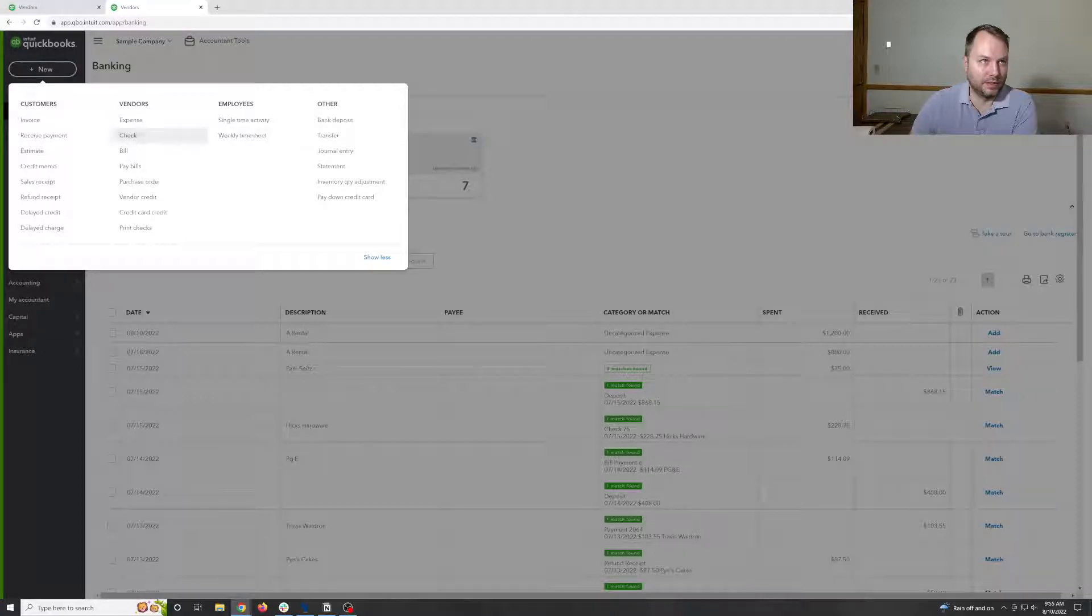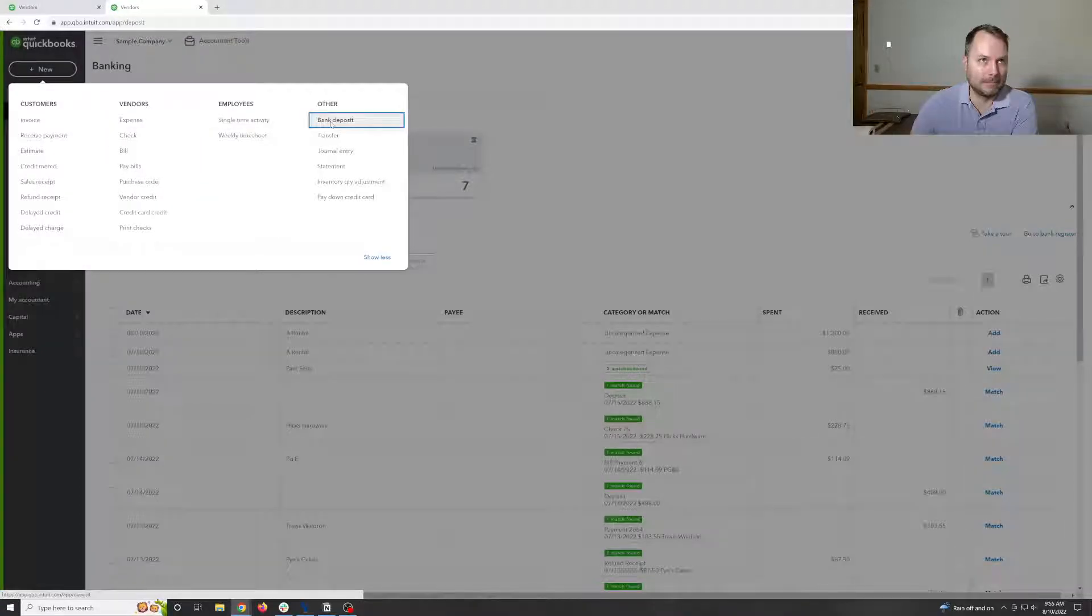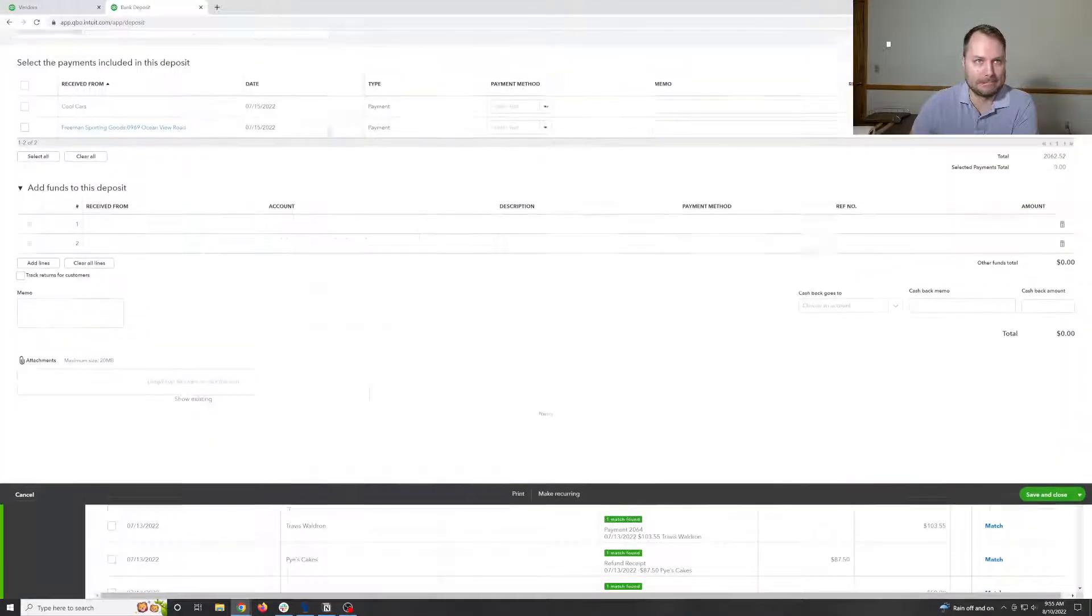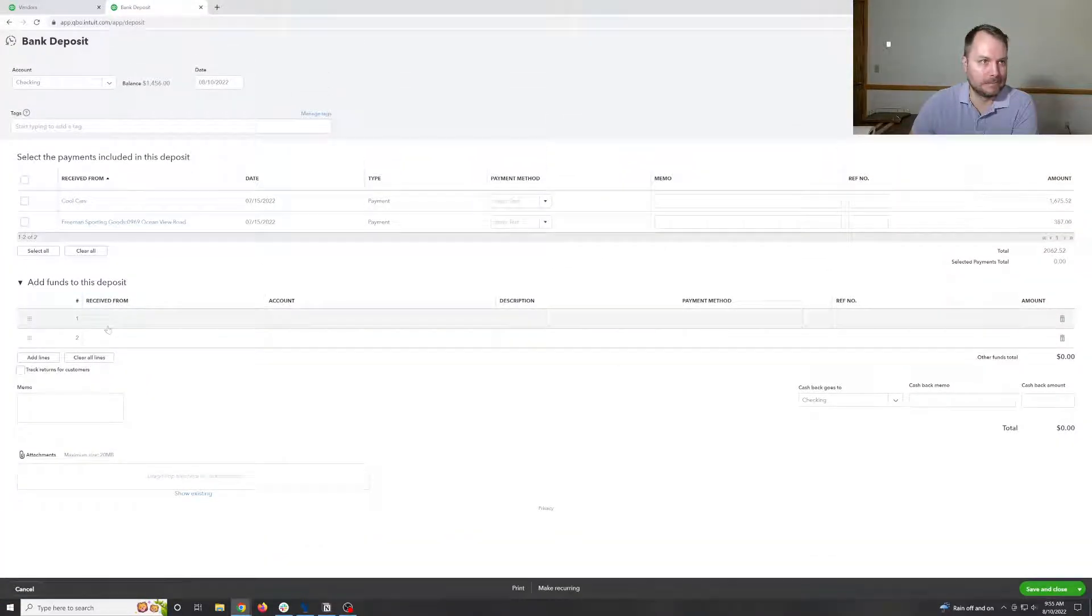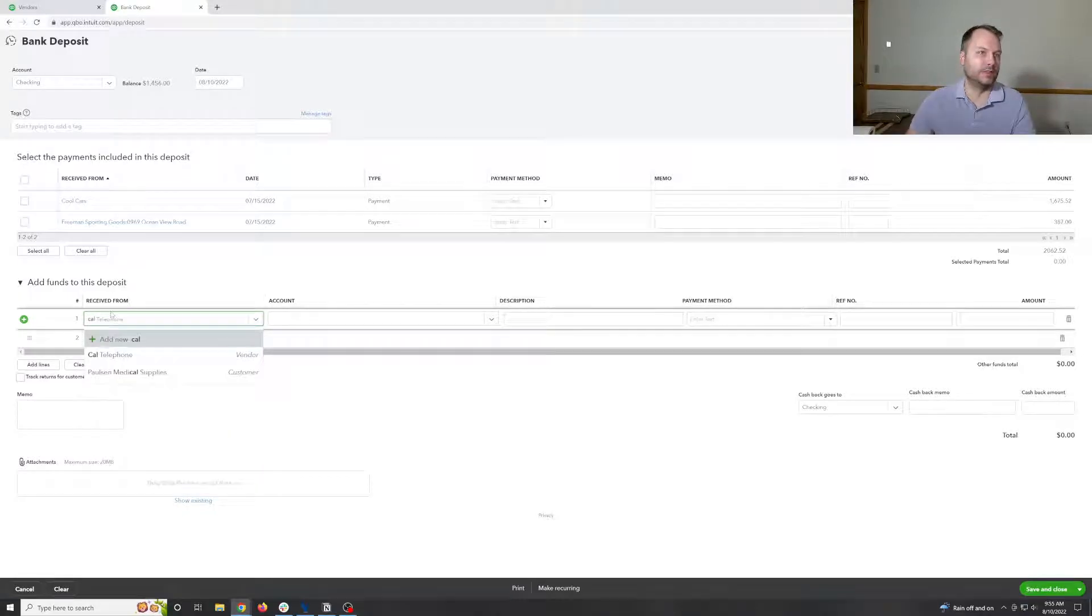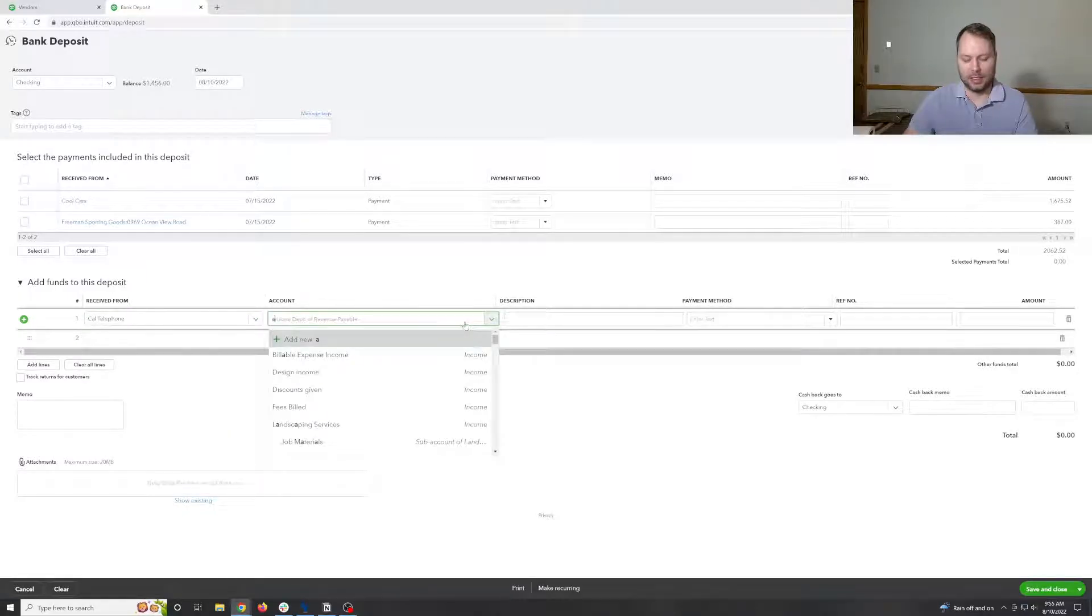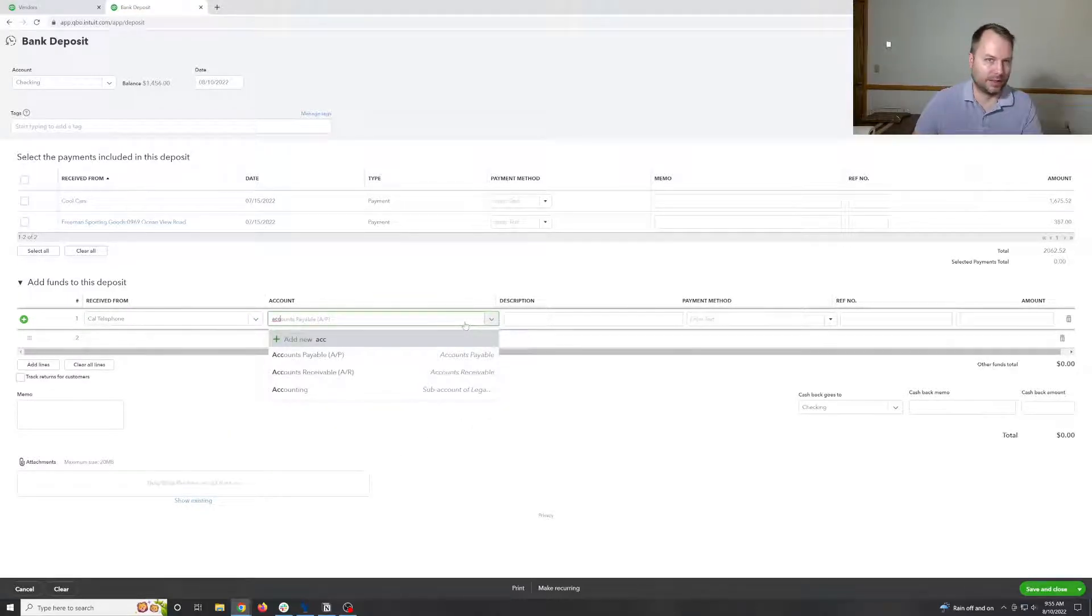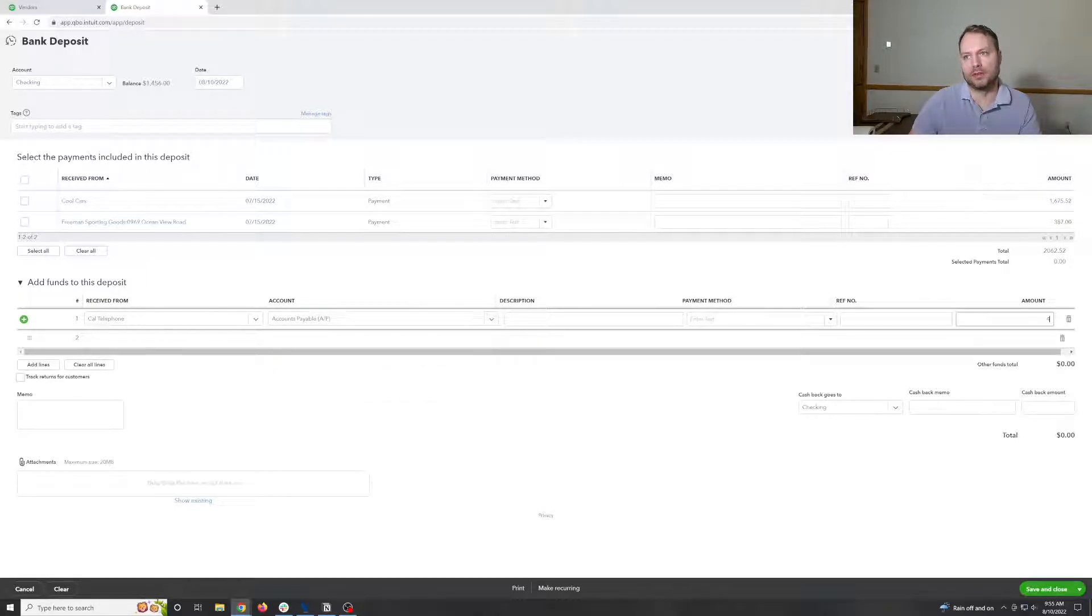So we have to go here, create a deposit. Same vendor, same vendor, accounts payable for the amount of 408.